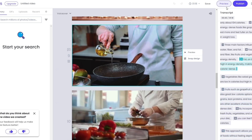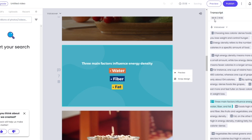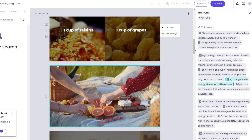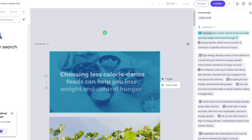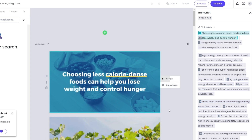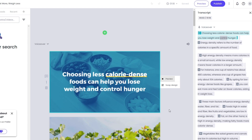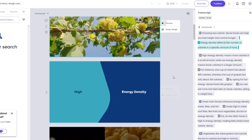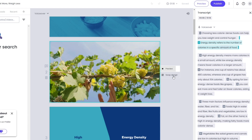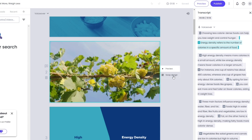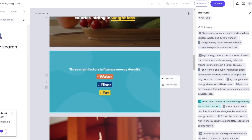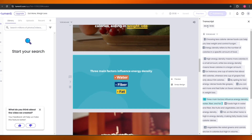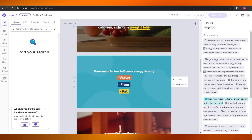Click the Play button to preview. 'Dense foods can help you lose weight and control hunger... refers to the number of calories in a specific...' The background music, the voice — it's great. All that's left is to click Publish, download it, and you're done. It's as simple as that.